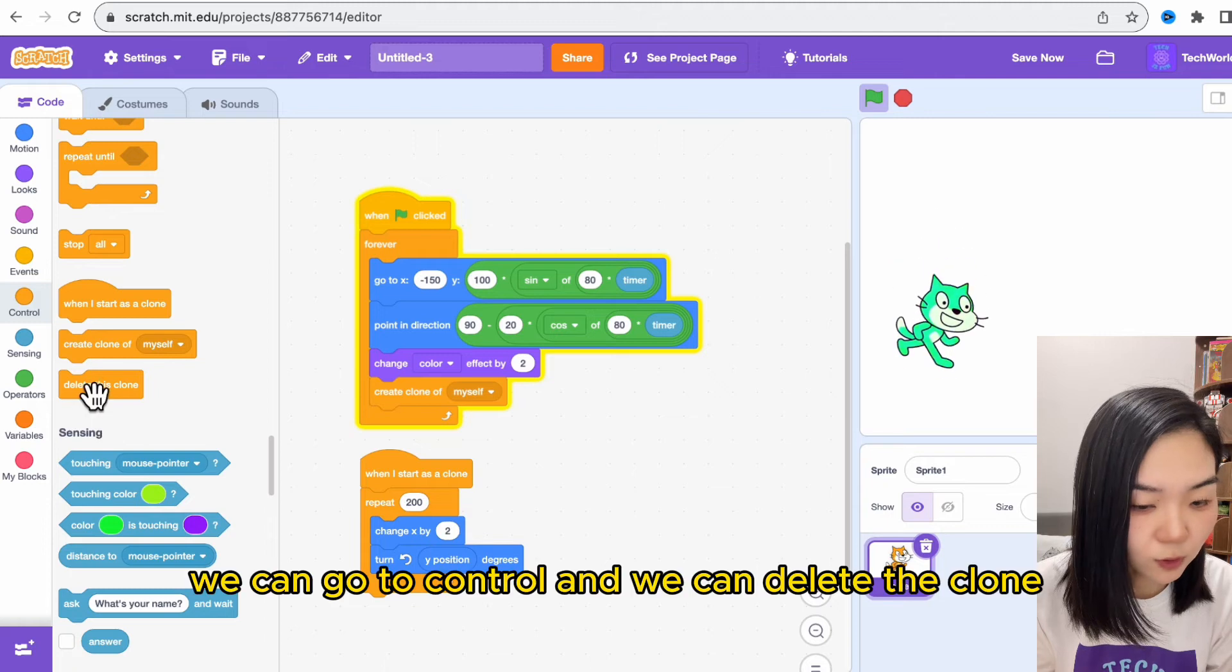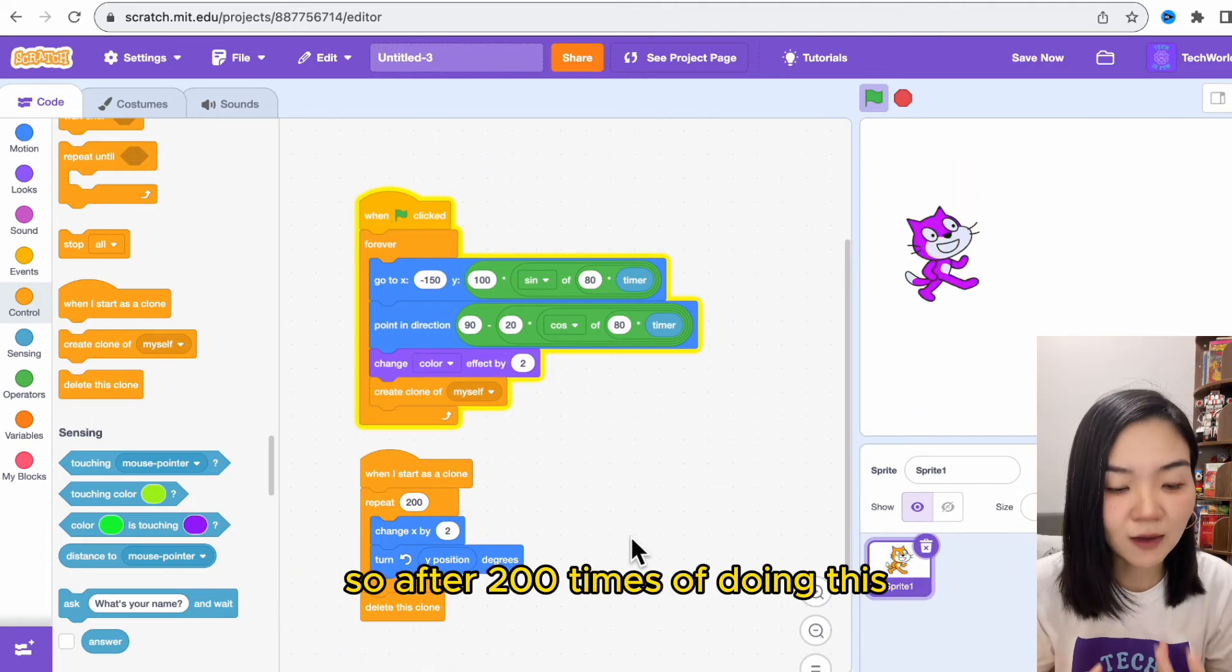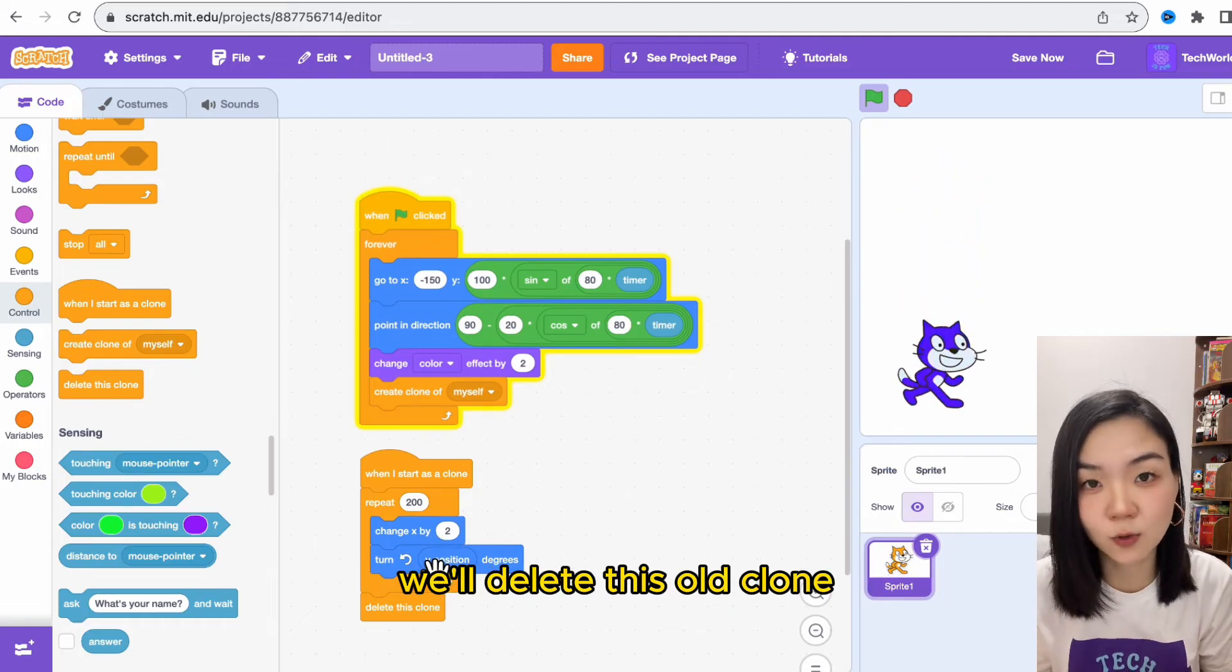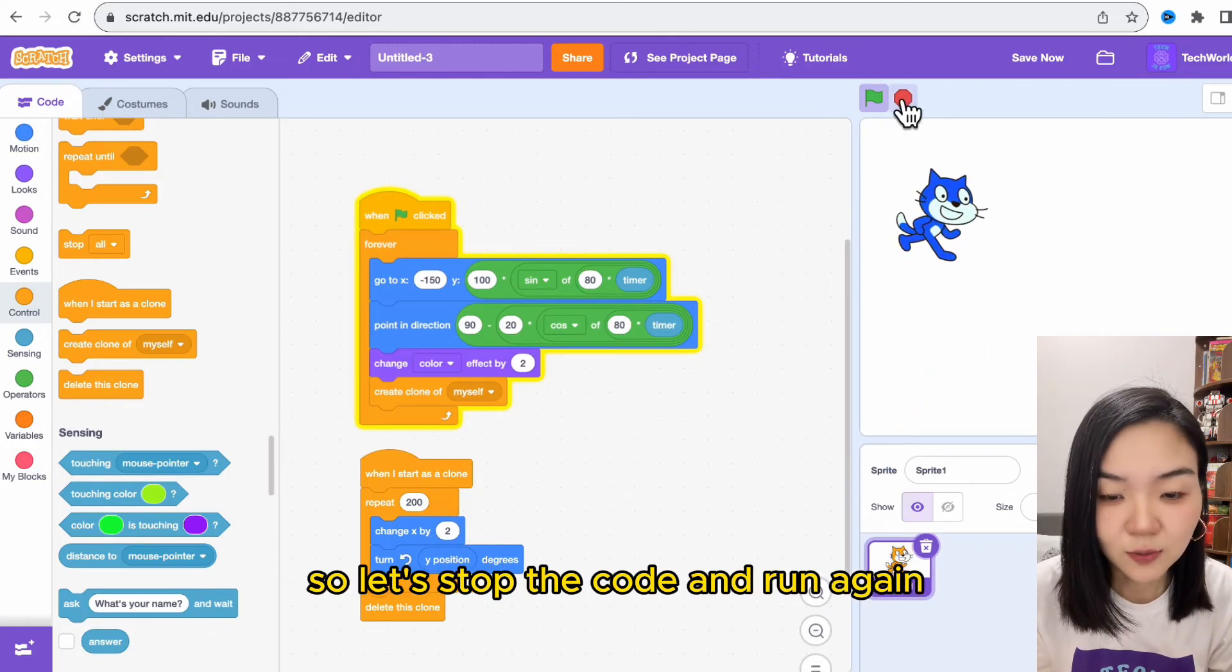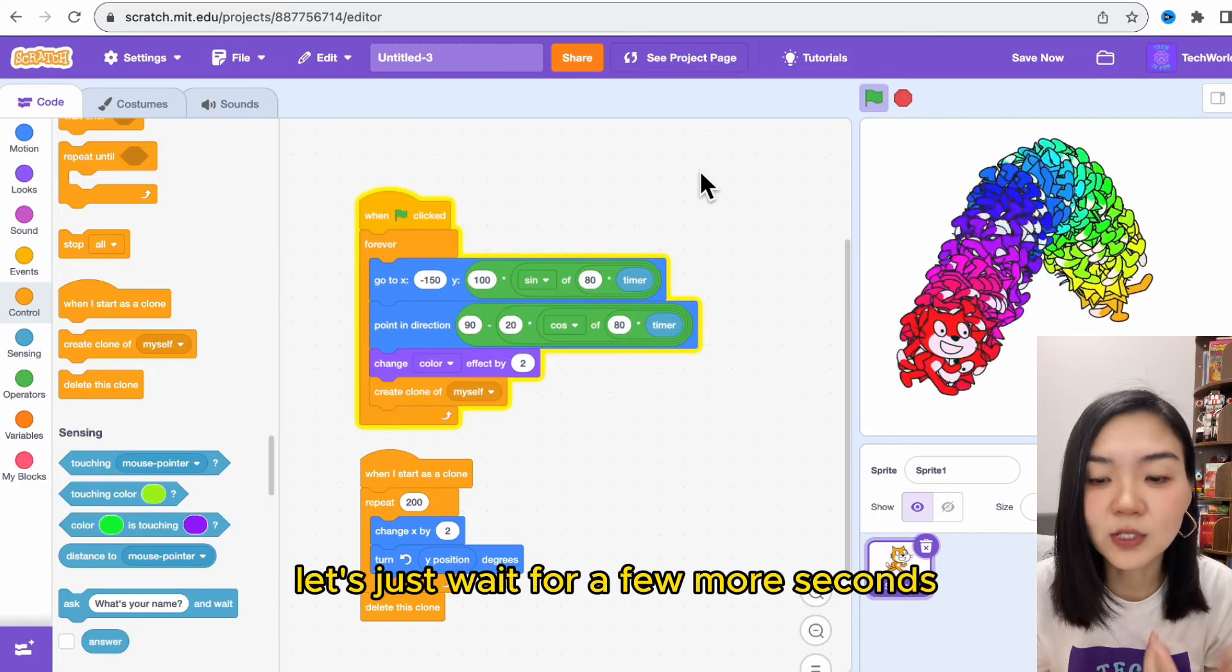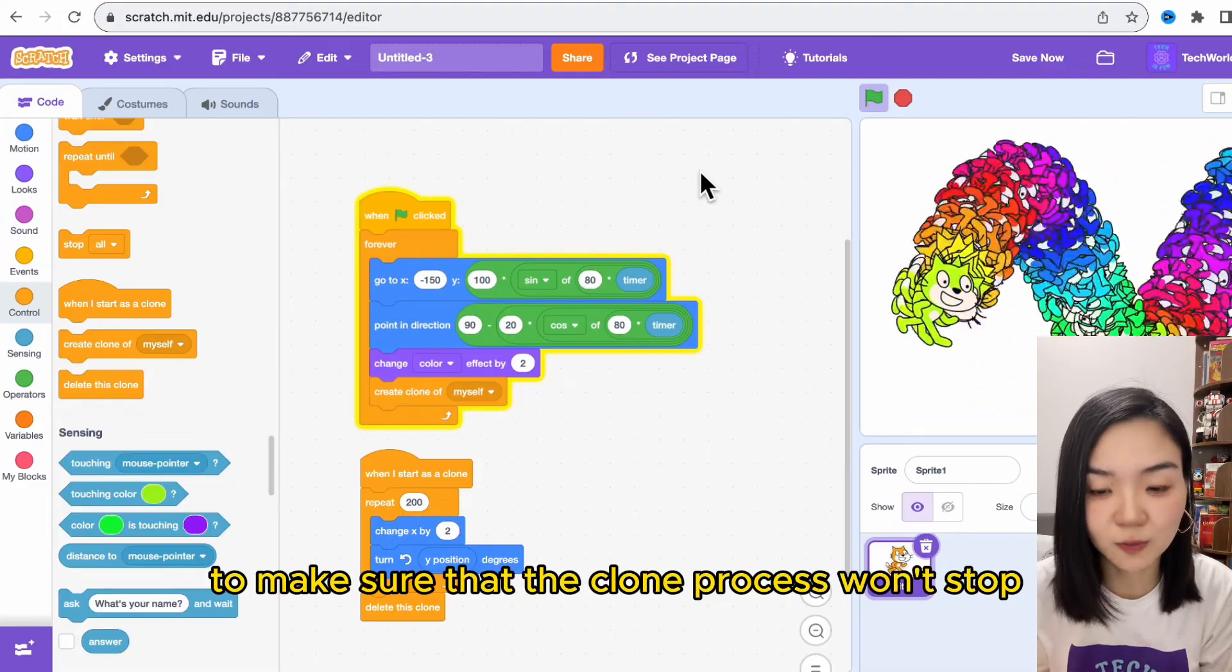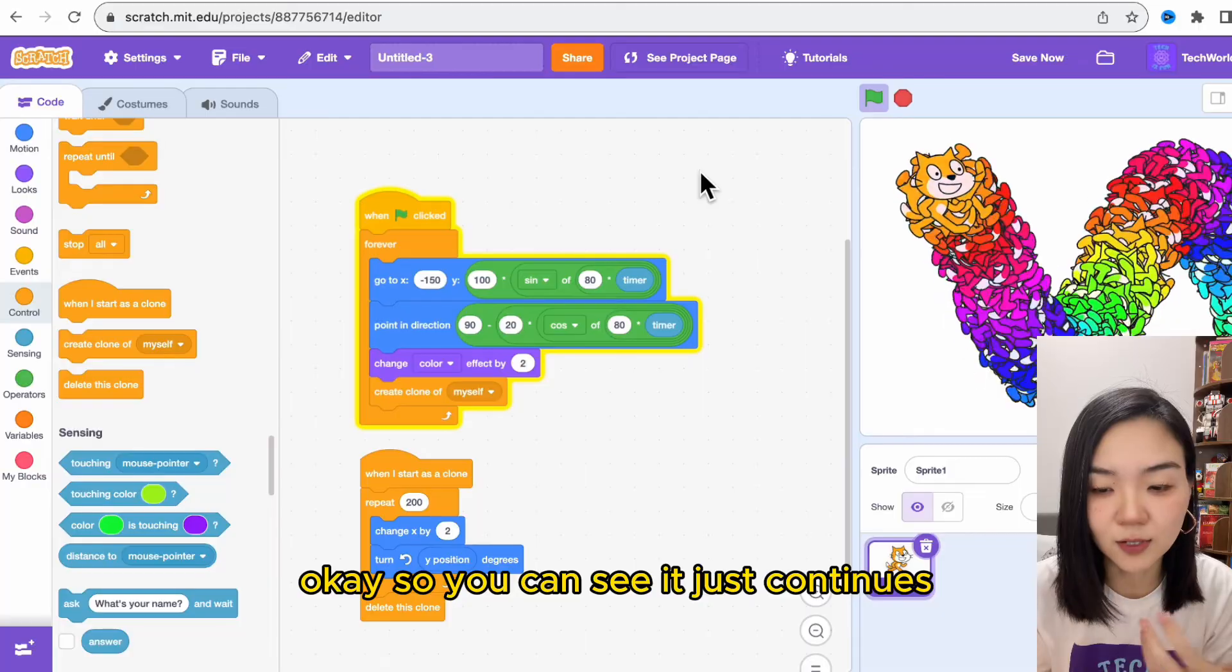How do we stop this? We can go to control and delete the clone. So after 200 times of doing this, we'll delete this old clone and we can create new clones. Let's stop the code and run again. Let's just wait for a few more seconds to make sure that the clone process won't stop. You can see it just continues.